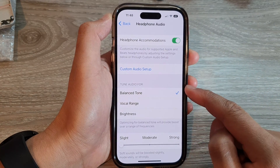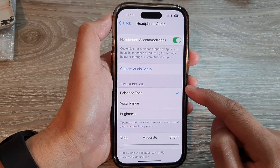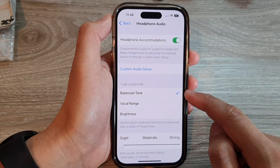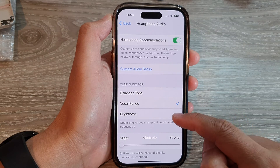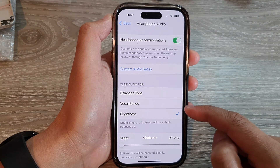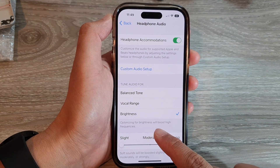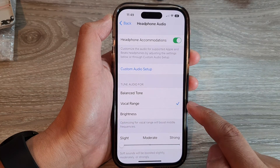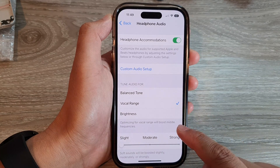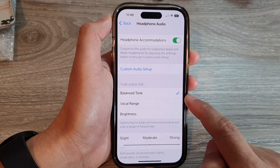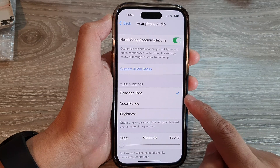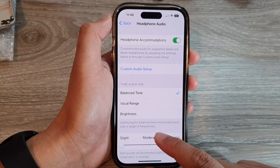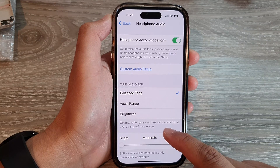Then go down to the Tune Audio For section and select either balanced tone, vocal range, or brightness. Optimizing for brightness will boost high frequencies. For vocal range, it will boost middle frequencies. And for balanced tone, it will provide a boost over a range of frequencies.